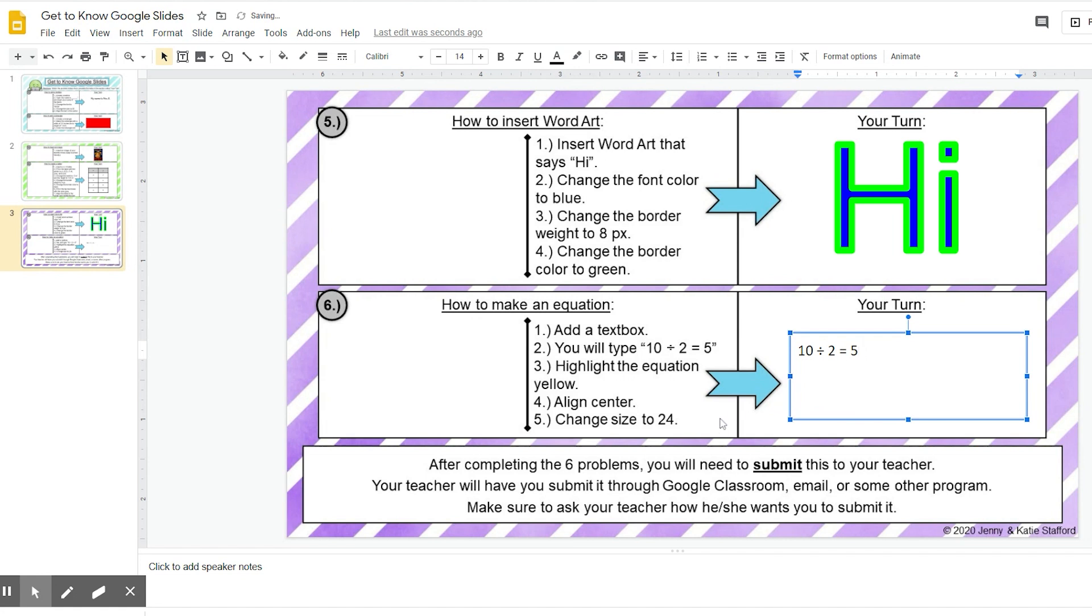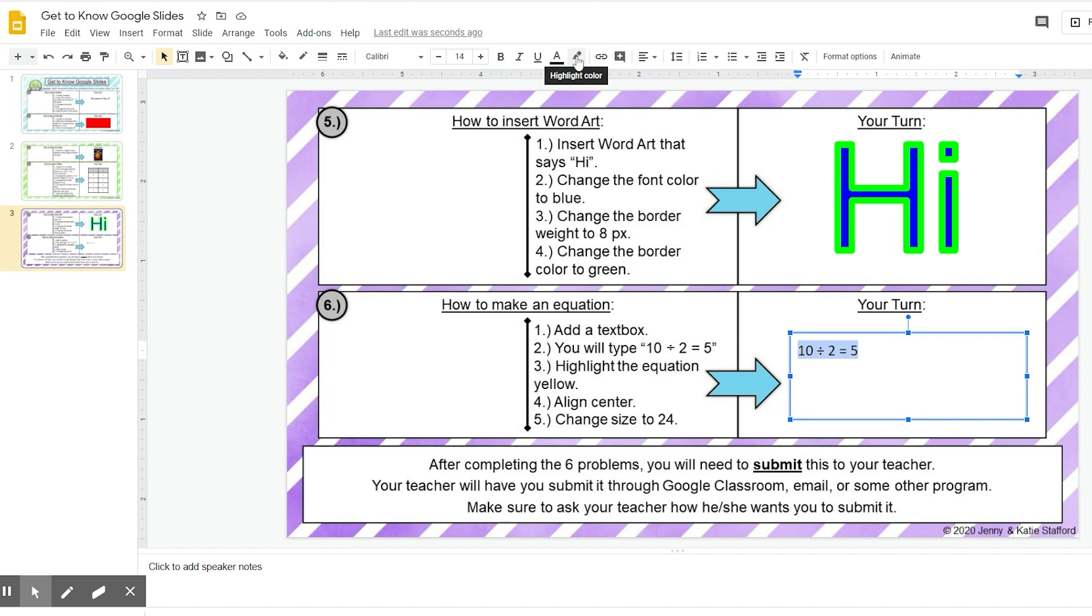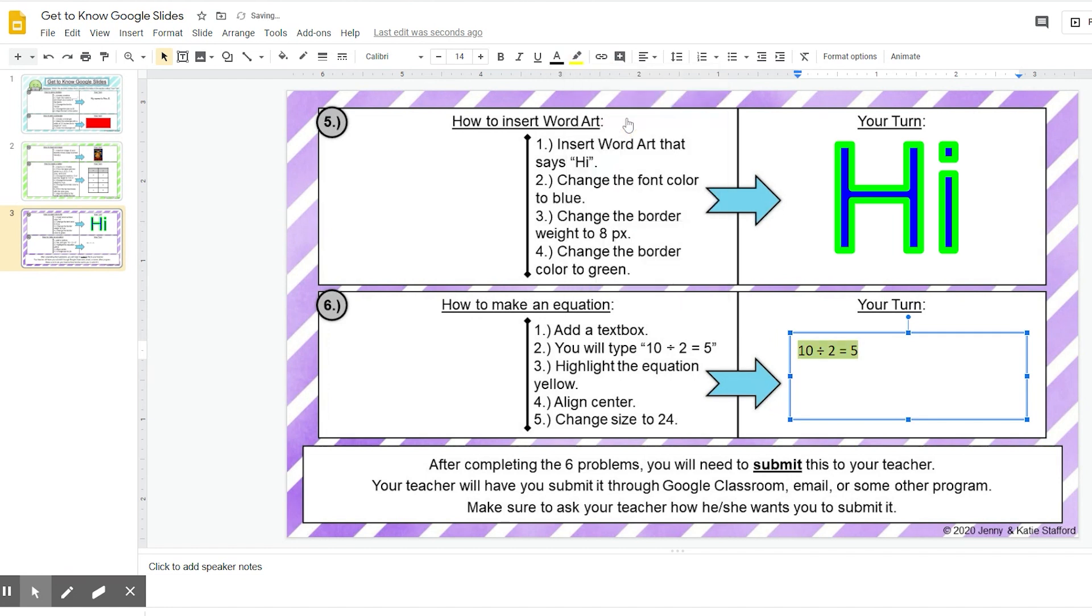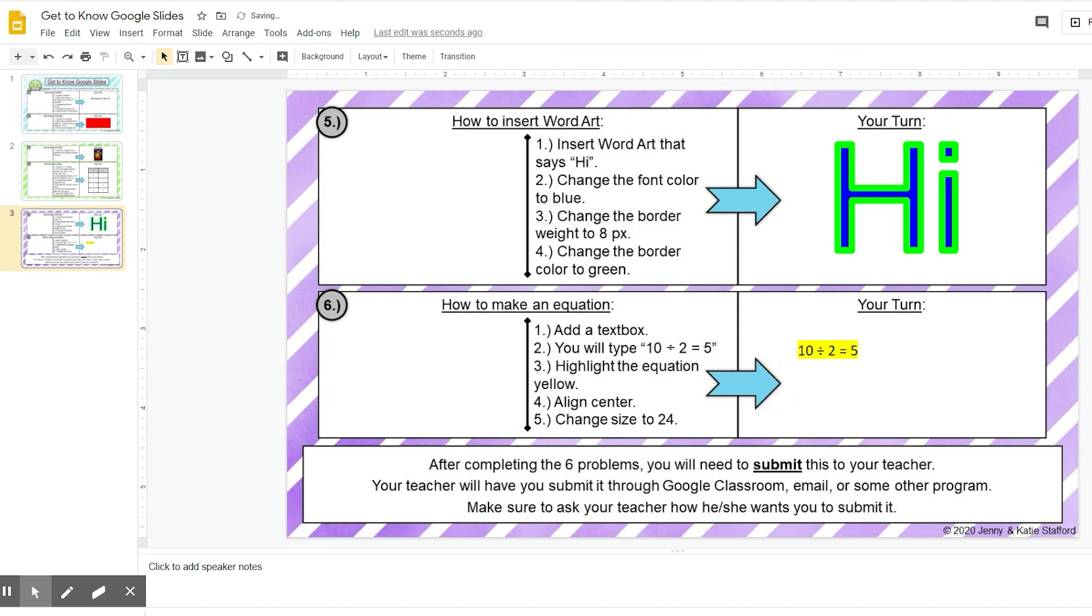Step three, highlight the equation yellow. I'm going to go ahead and highlight it right now. Just select it by highlighting it, and I'm going to go up to my highlight tool, which says highlight color. I'm going to click on that and change it to yellow. If I click away, you can see that it has highlighted my equation yellow.